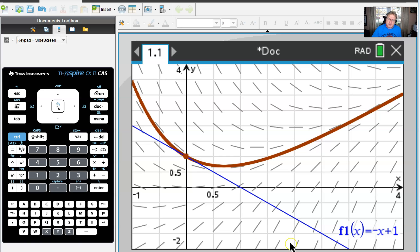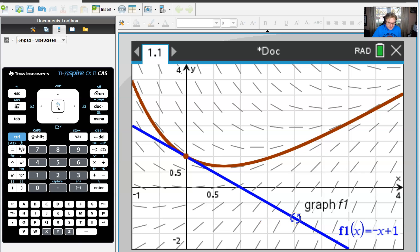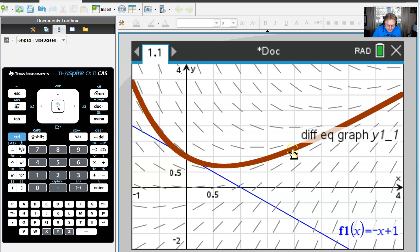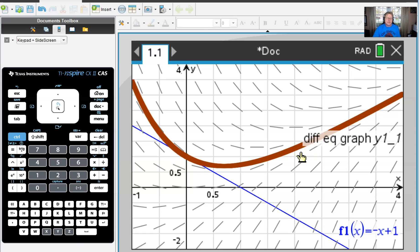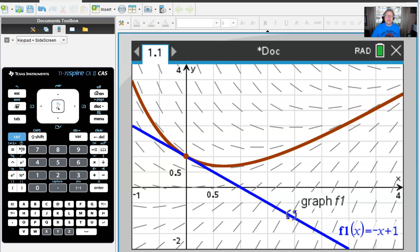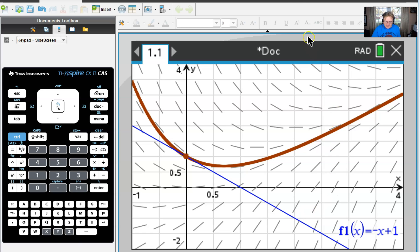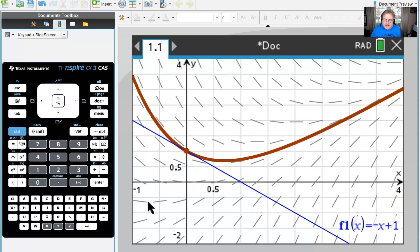I've gone ahead and graphed our first tangent line through the point (0, 1) — there it is. The problem with this tangent line is it's a very lousy line to use to approximate y at x = 2, because 2 would be right about here on the graph, and if I use this line I'd get an answer around negative 1. The value on the curve actually looks a little bit larger than 1 — maybe 1 and a quarter. That's why Euler's method is so wonderful: it will redirect this line and get it closer to the curve.